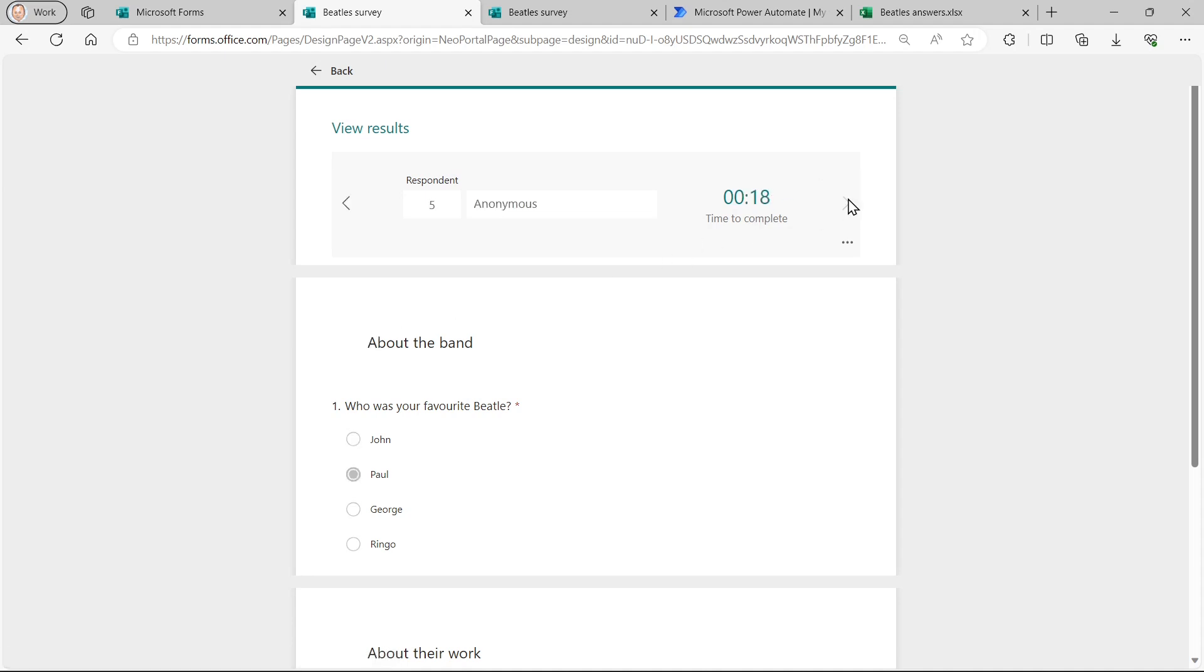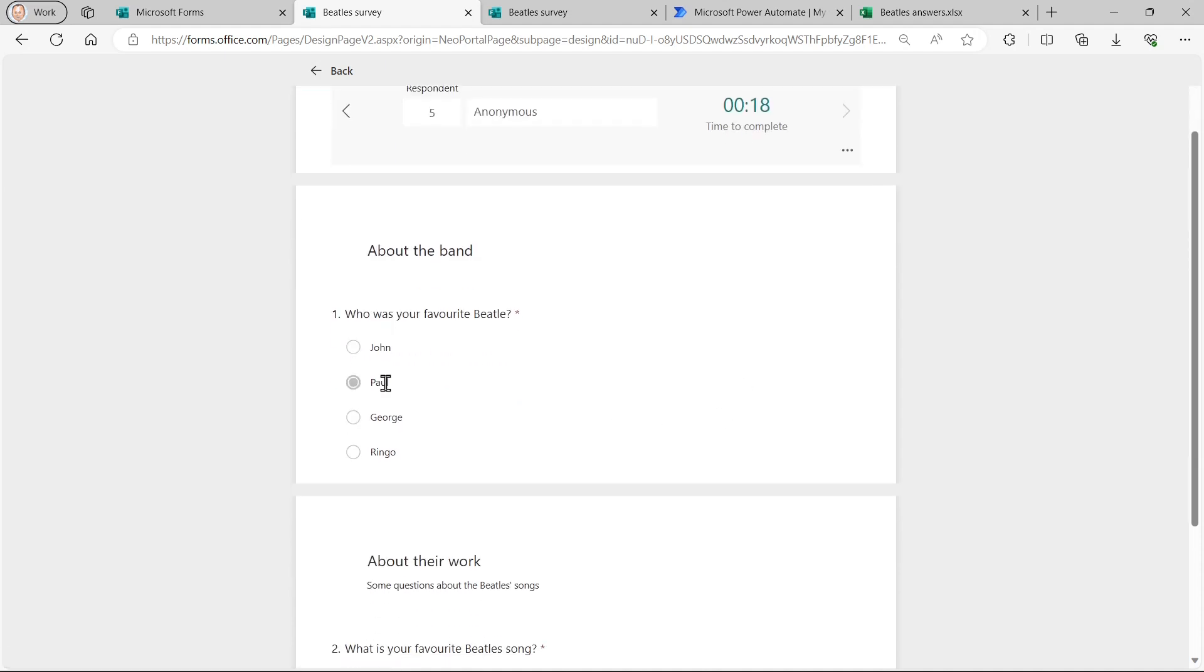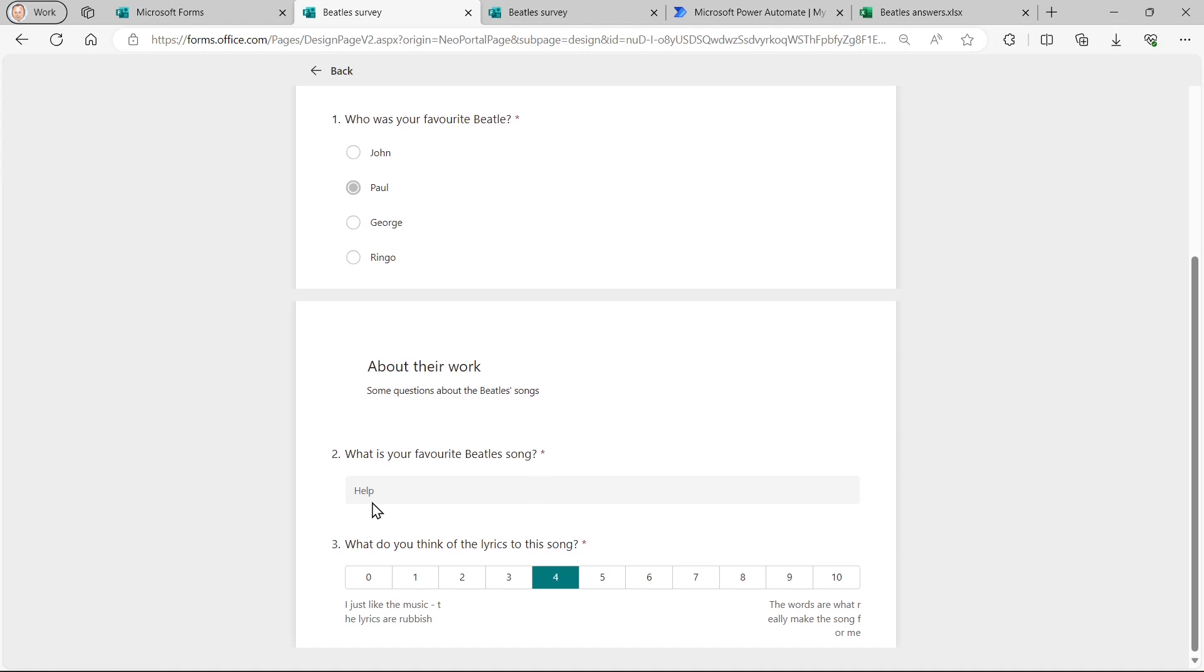And I'm going to go to the final one I filled in just then. So you can see that I put Paul, Help and Four.